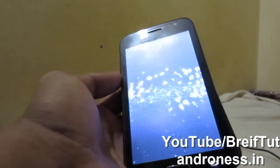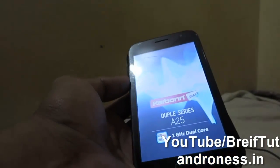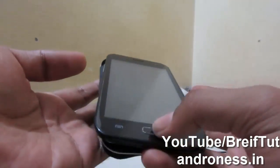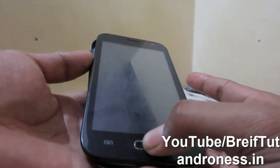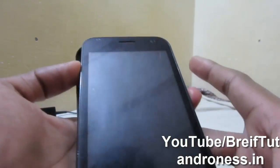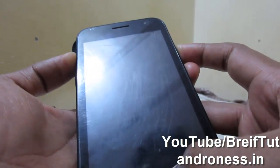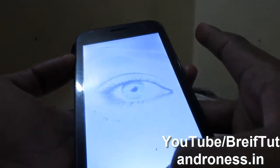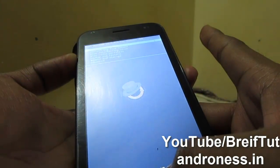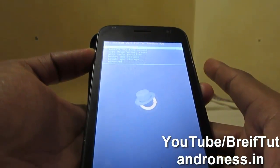Now we will boot into recovery. To do that, press and hold the Volume Down key, the Menu button, and the Volume Up button, then press the Power button. Keep pressing all three buttons until it lights up, then release the Power button but keep holding the other two until you see the recovery screen.